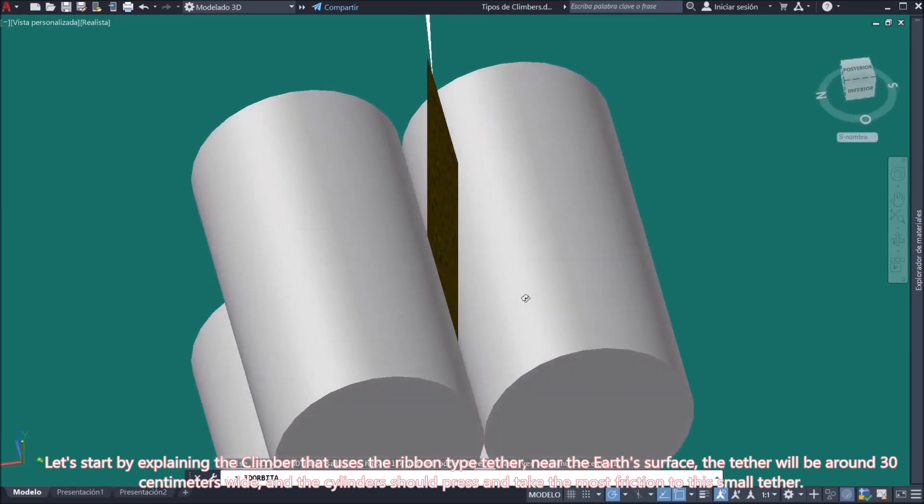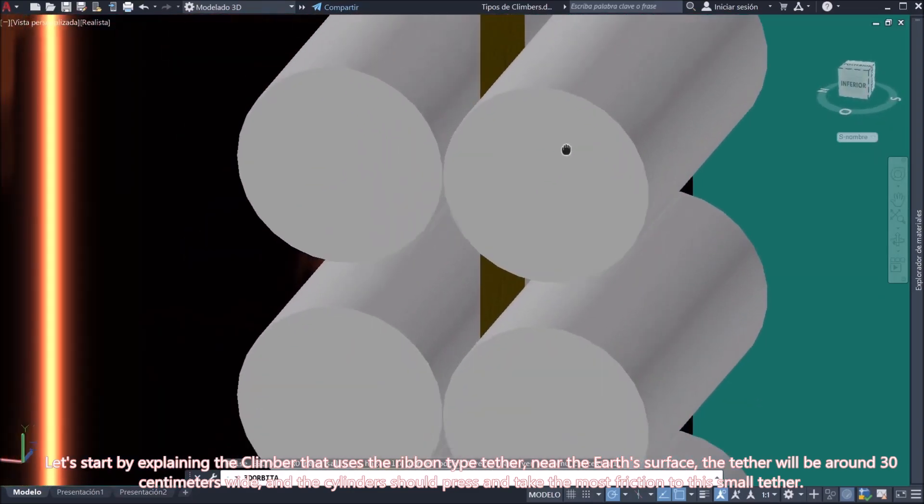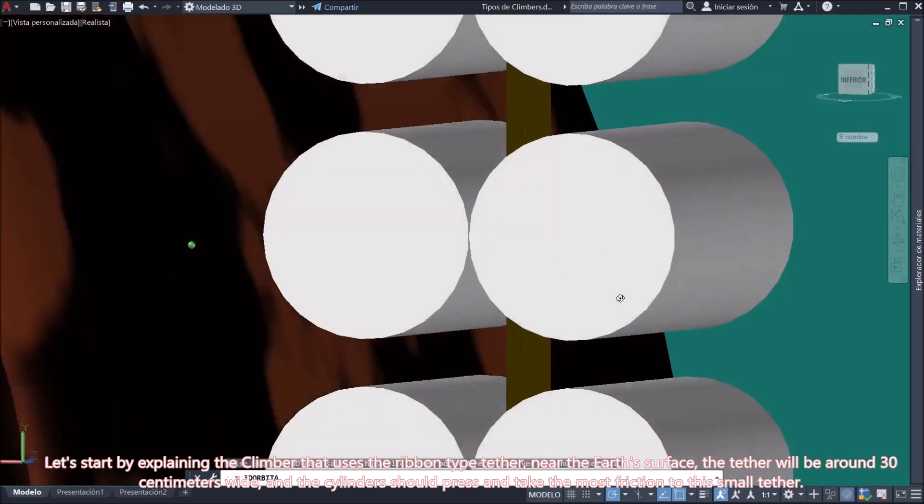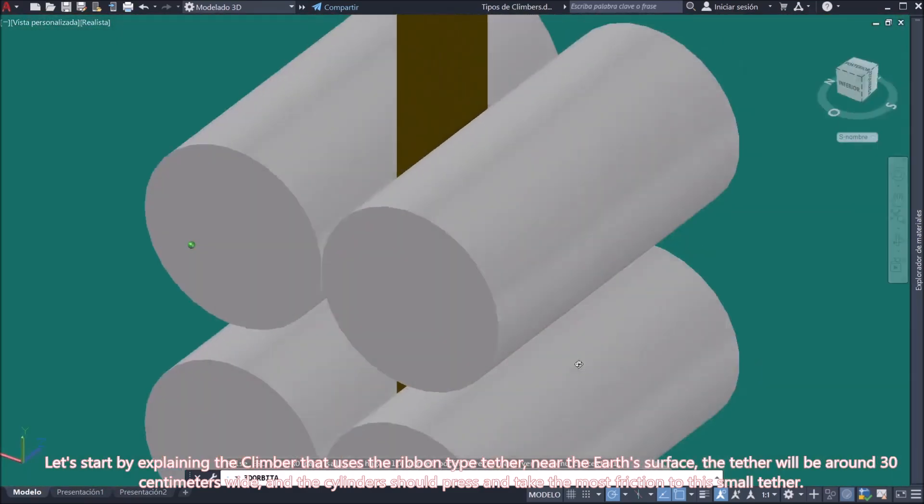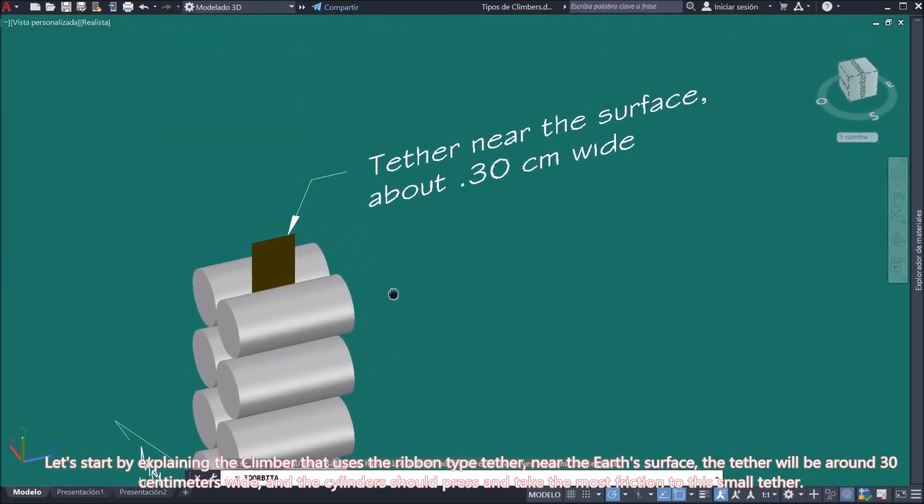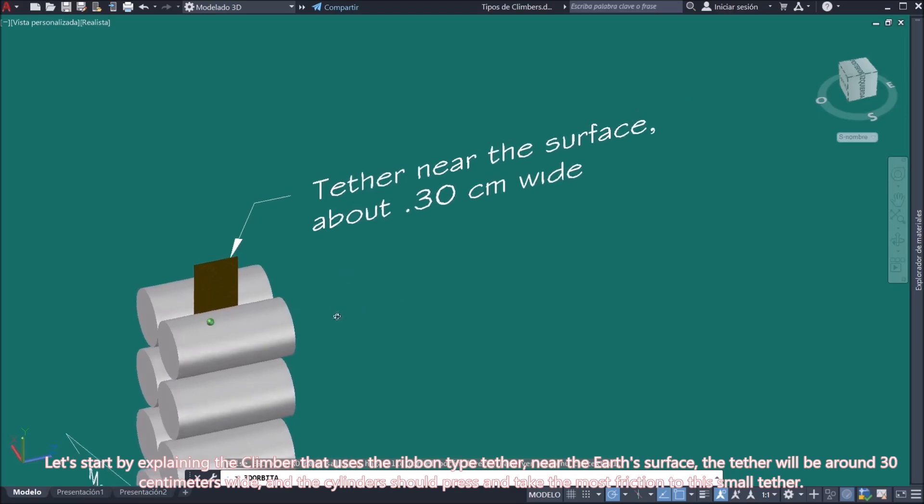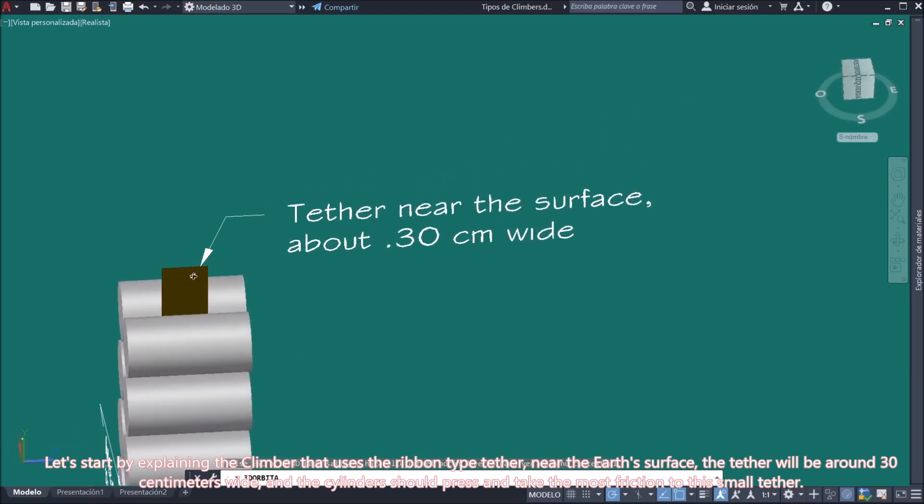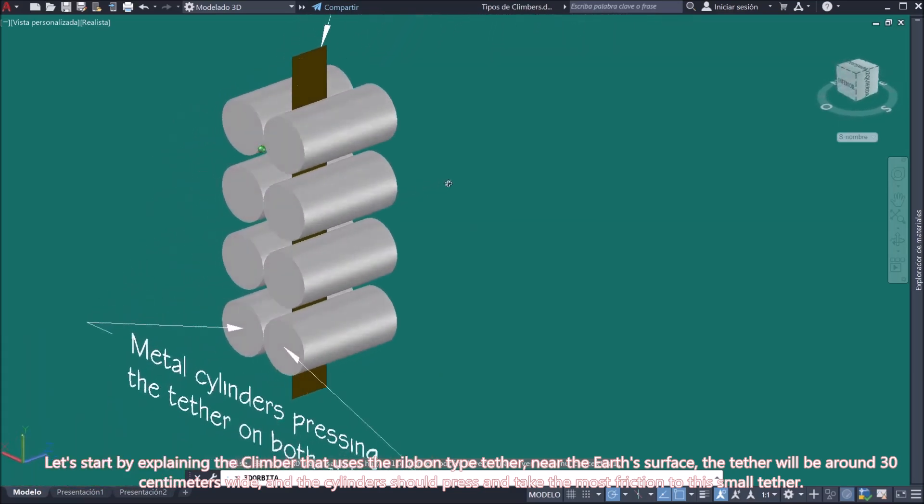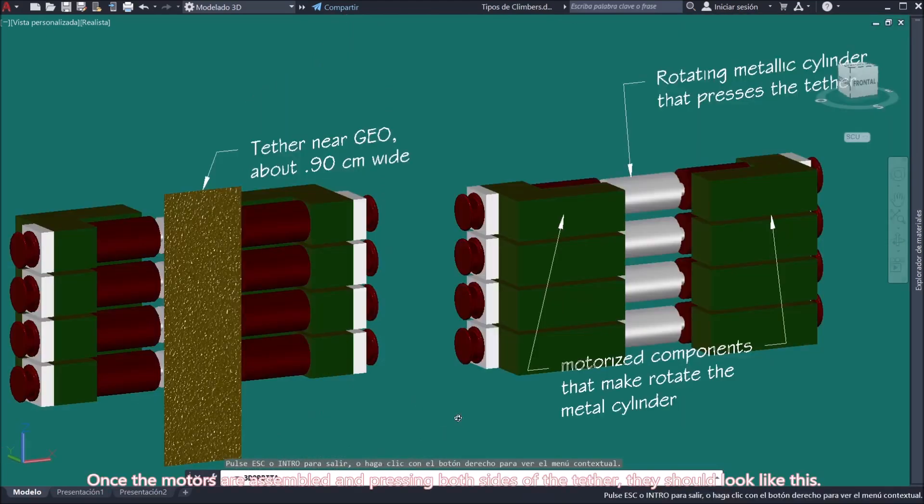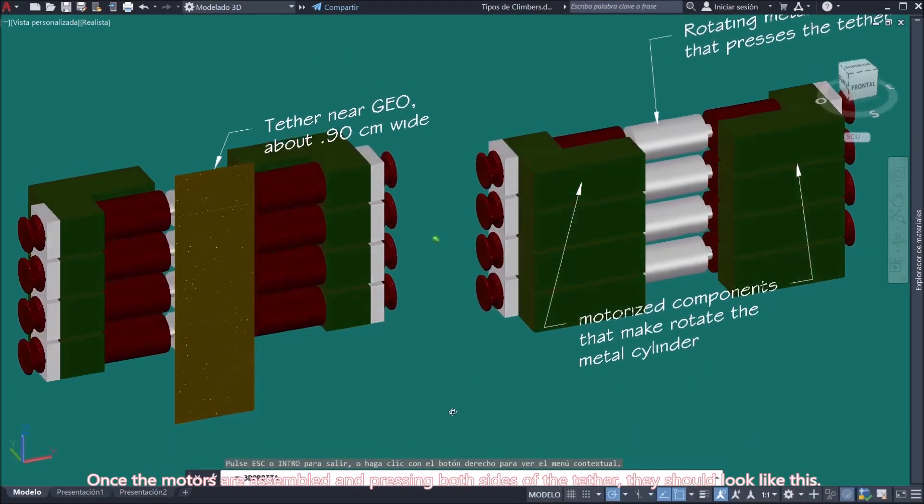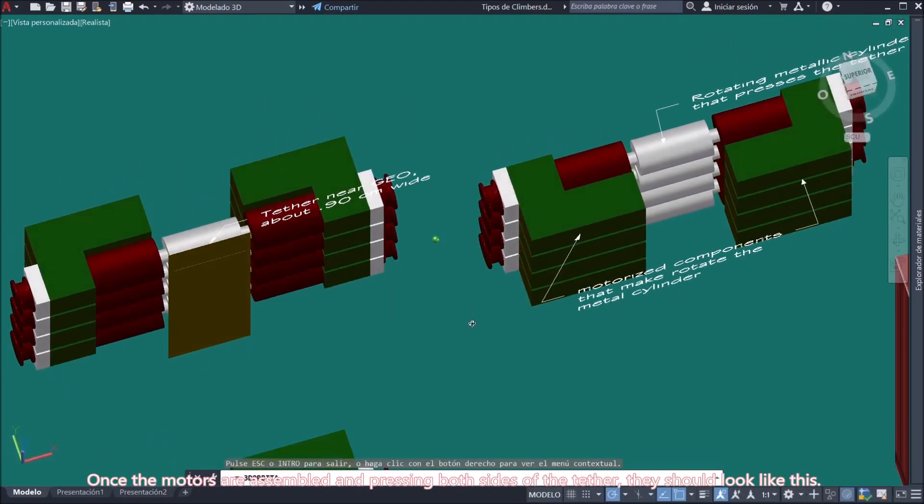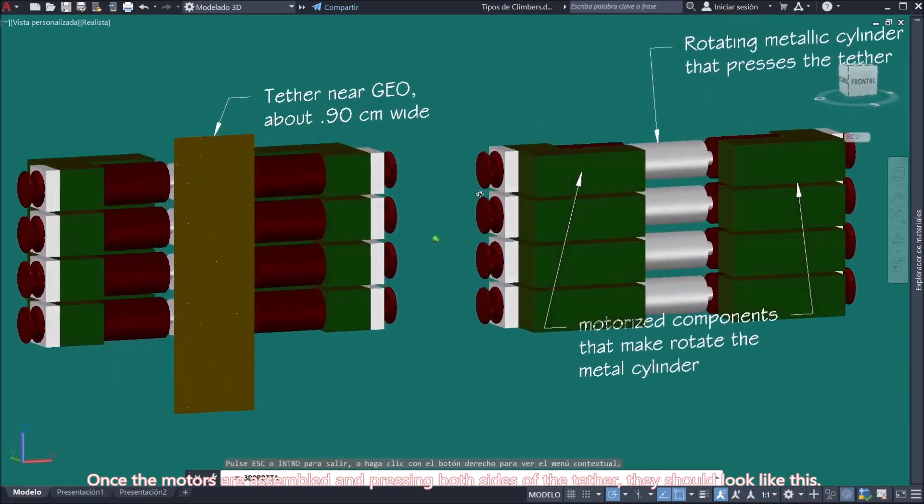Near the Earth's surface, the tether will be around 30 centimeters wide, and the cylinders should press and take the most friction to this small tether. Once the motors are assembled and pressing both sides of the tether, they should look like this.